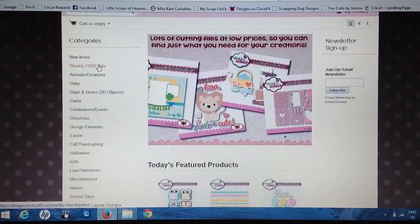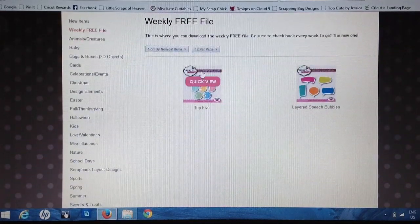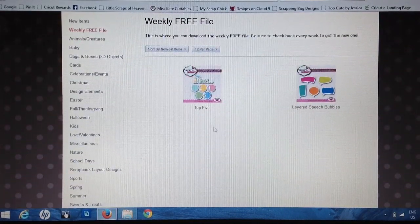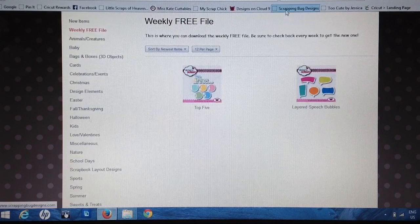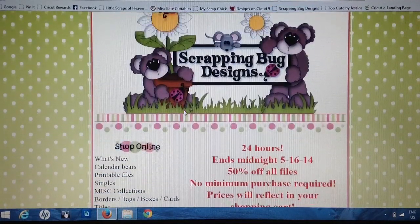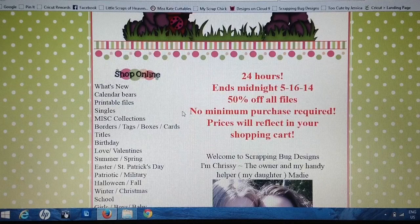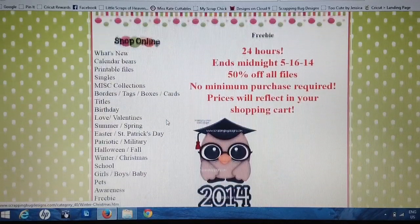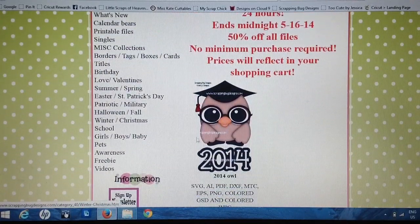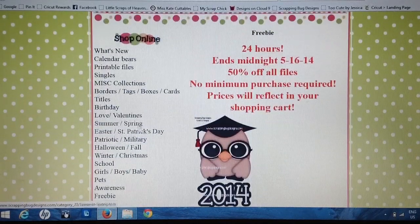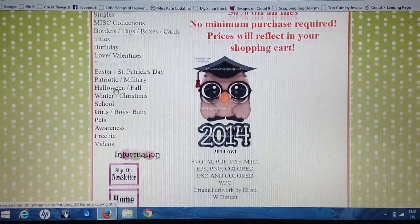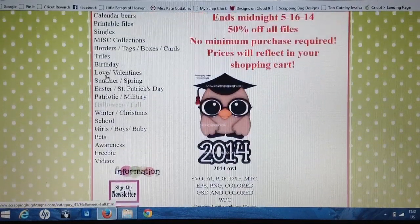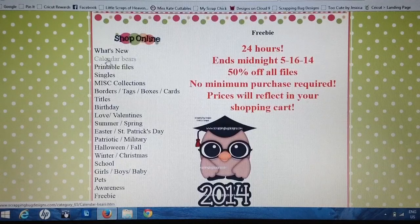Then there's Designs on Cloud9 — again, very cute — and she offers a weekly free file as well; she's got two right now. Then Scrapping Bug Designs is another one with super, super cute images. She has a ton of cute images and this is her little freebie right now, and she's got all sorts of new things.